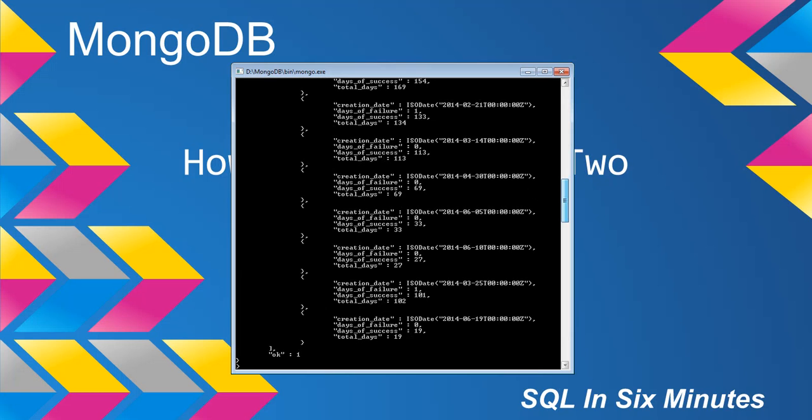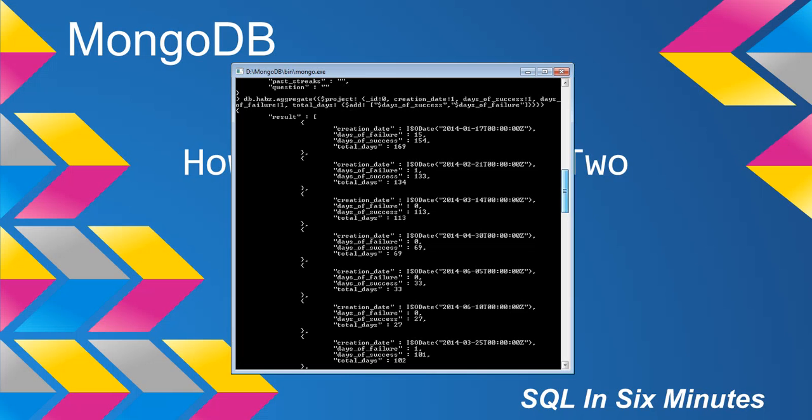You'll notice what it did here on the total days: it added the days of failure and the days of success. Those are zero, but you can see this one's 134 because it's 133 plus 1, and 15 plus 154 is 169, and so on and so forth.